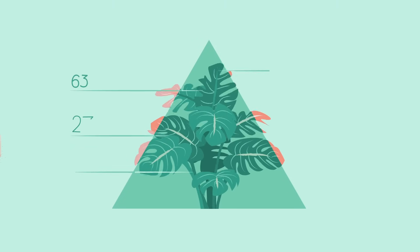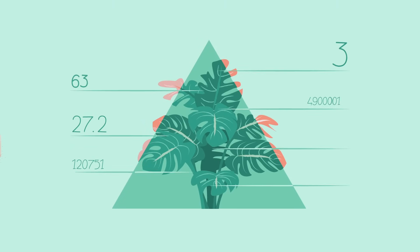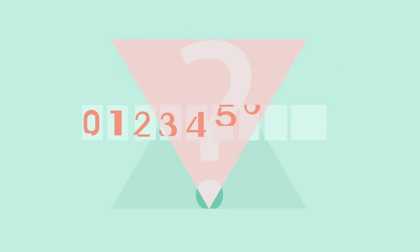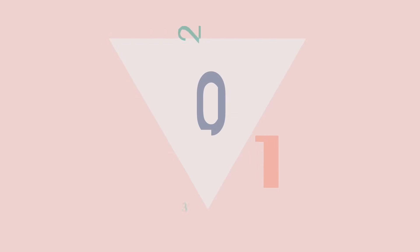With just these 10 symbols, we can write any rational number imaginable. But why these particular symbols? Why 10 of them? And why do we arrange them the way we do?